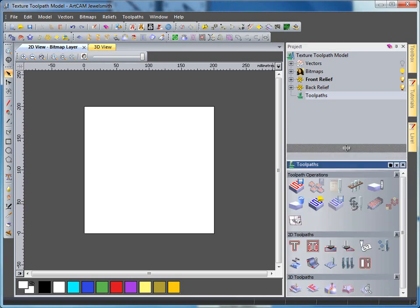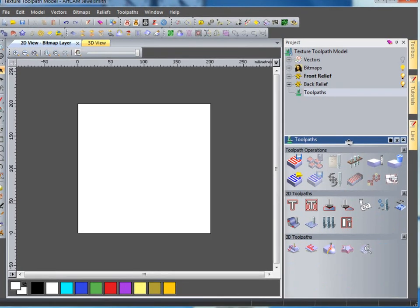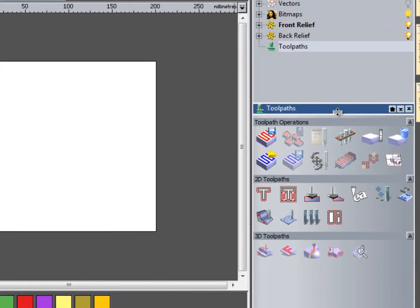In this demonstration we are going to take a look at some of the more advanced features within the 2D texture toolpath.